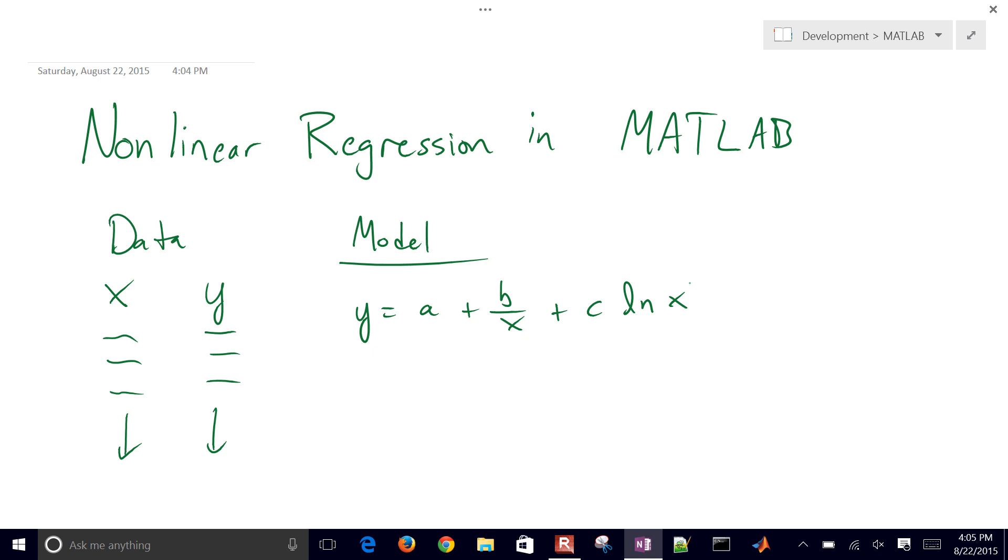So we have this model and this data, and what we want to do is be able to determine the parameters a, b, and c of this model that best fits this data.